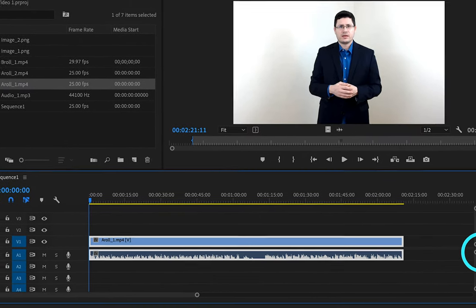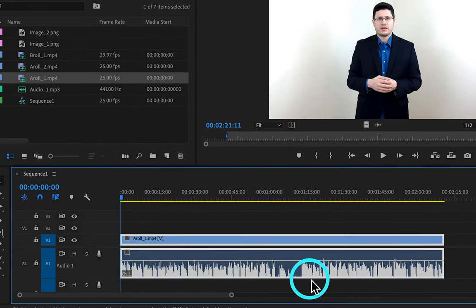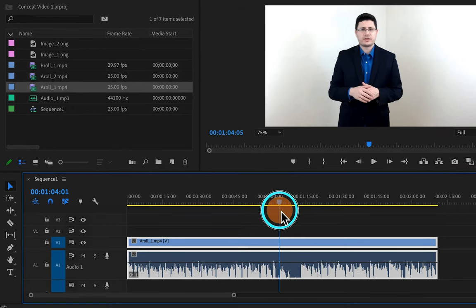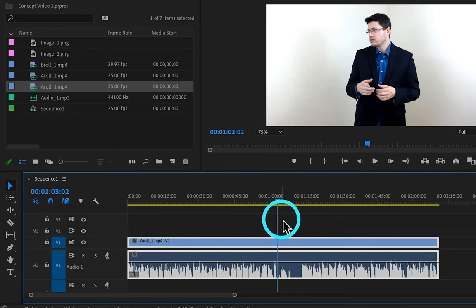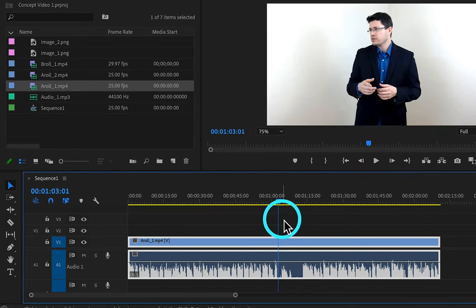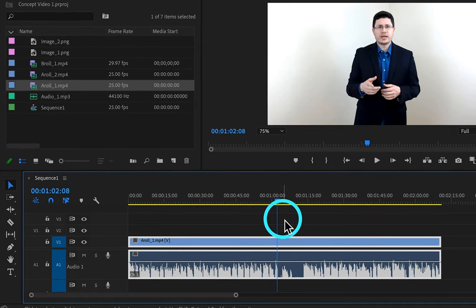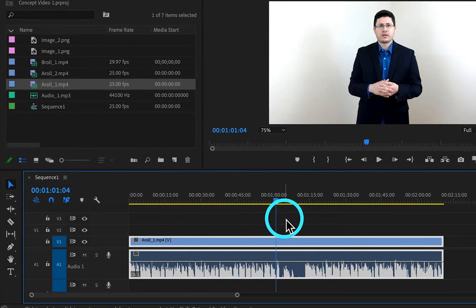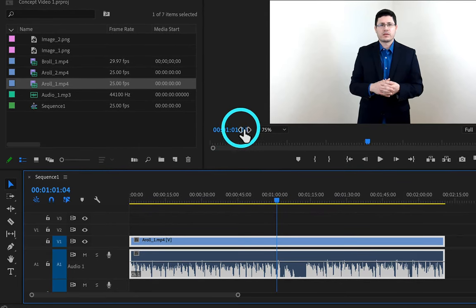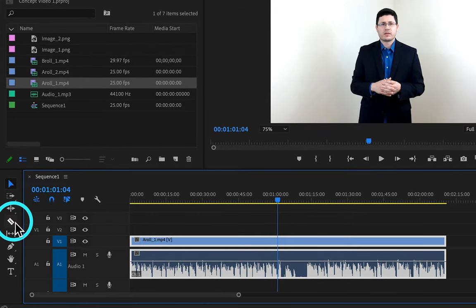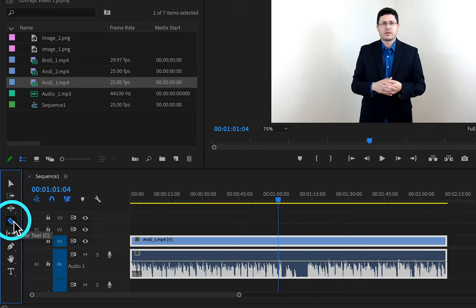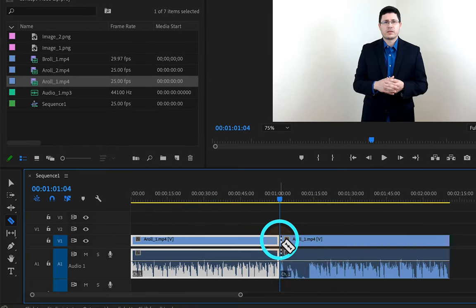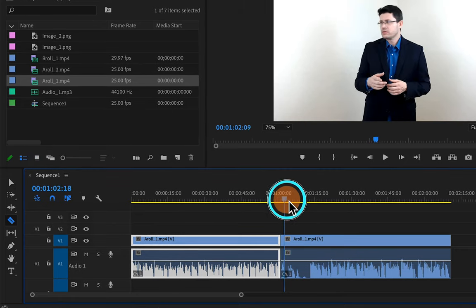I'm going to zoom in so we can see this a little better by adjusting the sliders and zoom features. Next, I'm going to click on the selection tool and move the playhead to just the beginning of this interruption, which is at 1:01:04 in my timeline. I'm going to scrub it close and then tab over to get exact. Now I'm going to insert my first cut — I have the playhead at 1 minute, 1 second, and 4 frames. I'm going to click on the razor tool in the tool panel, drag it over the clip in the timeline to the playhead, and click to cut. You can see it has inserted a cut.